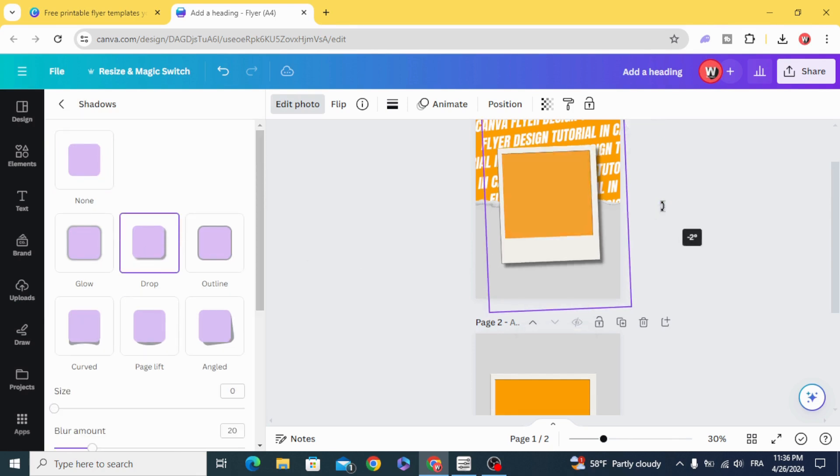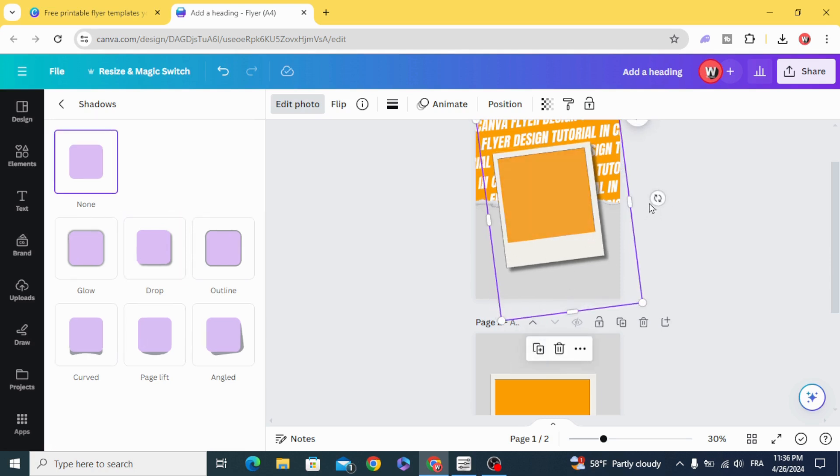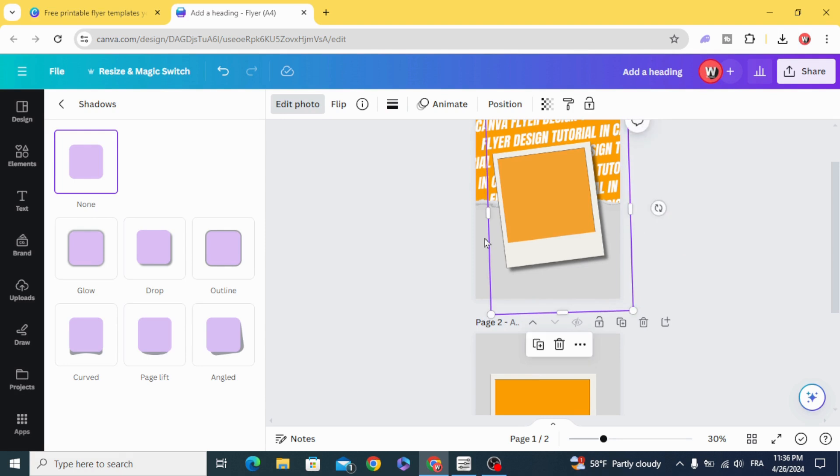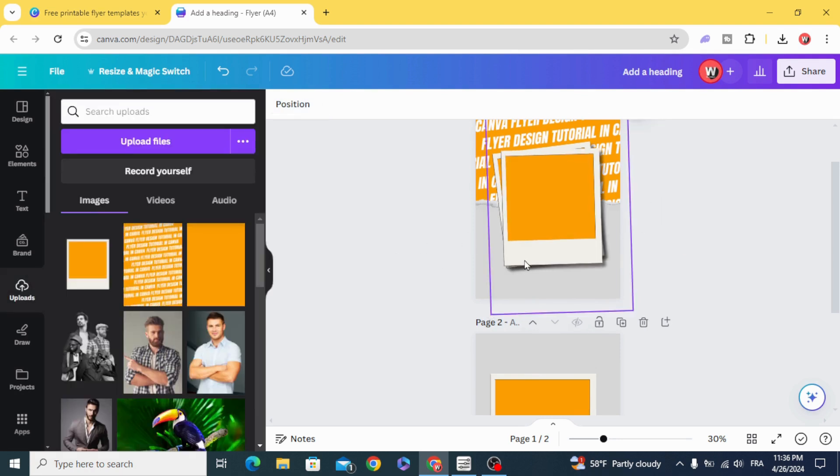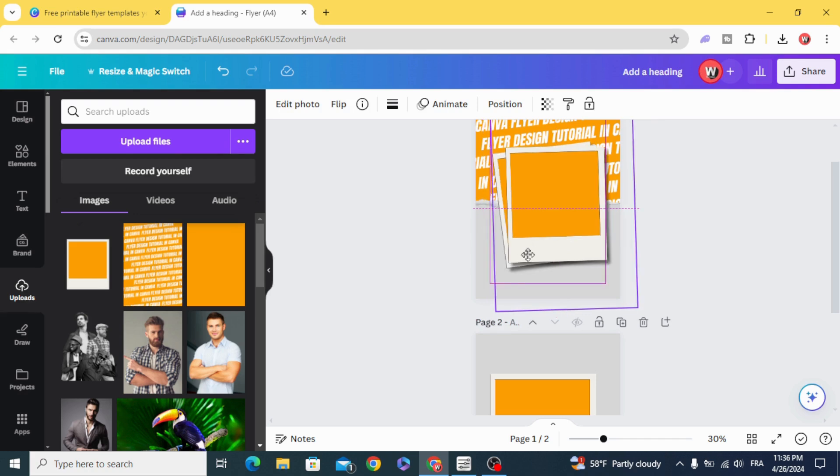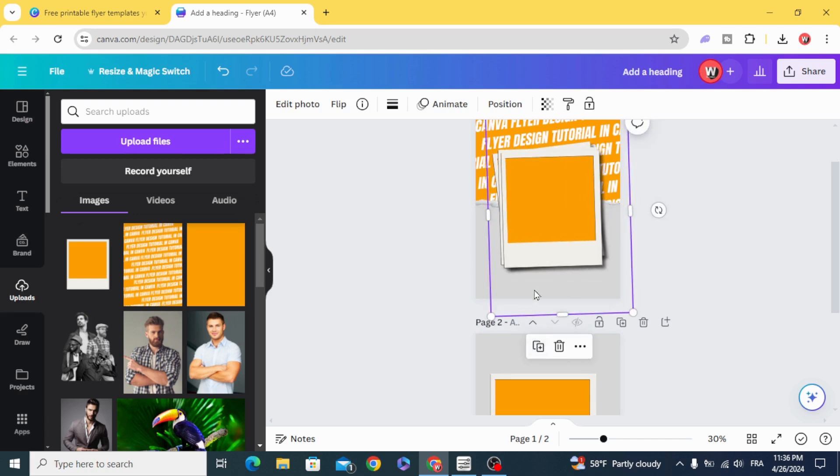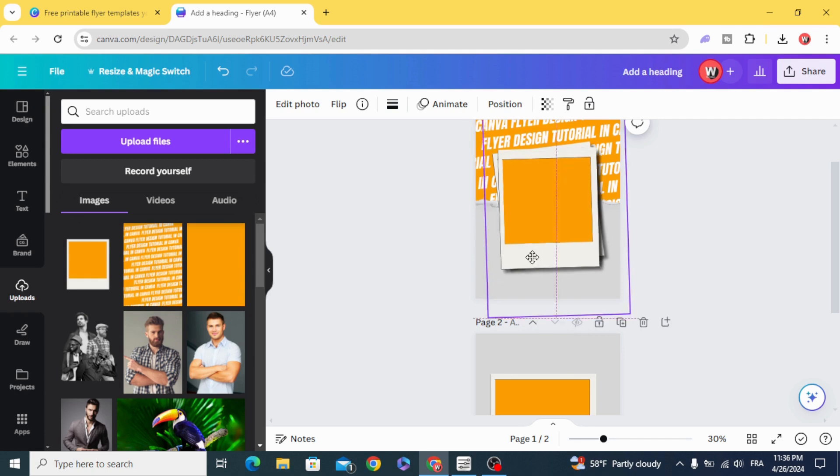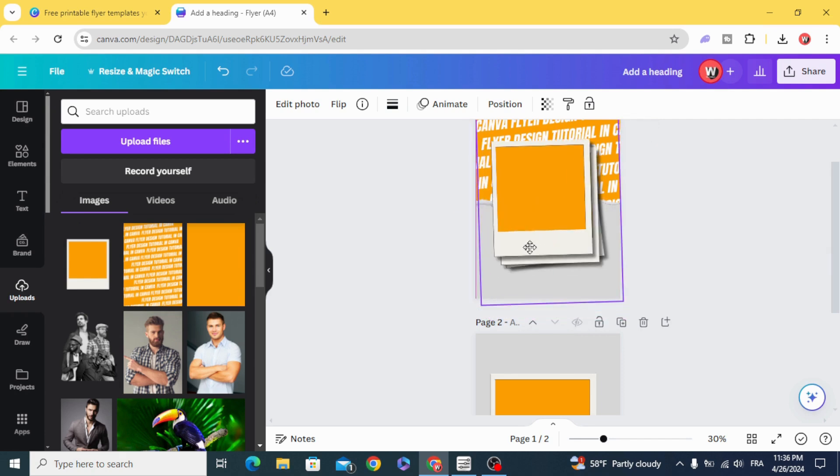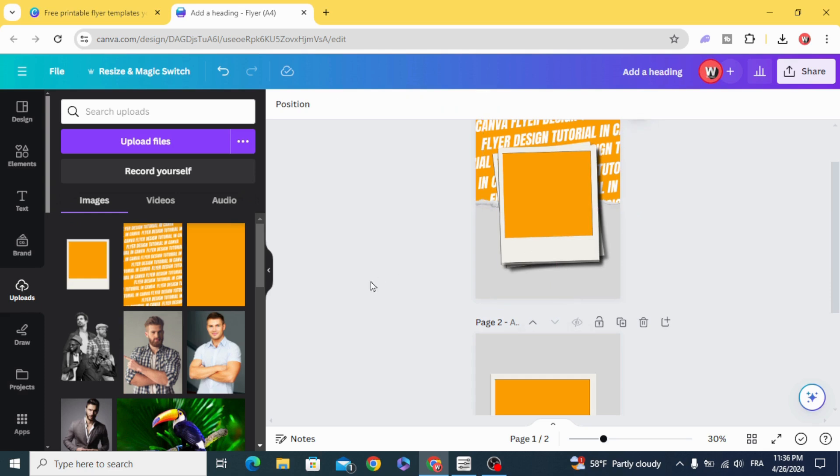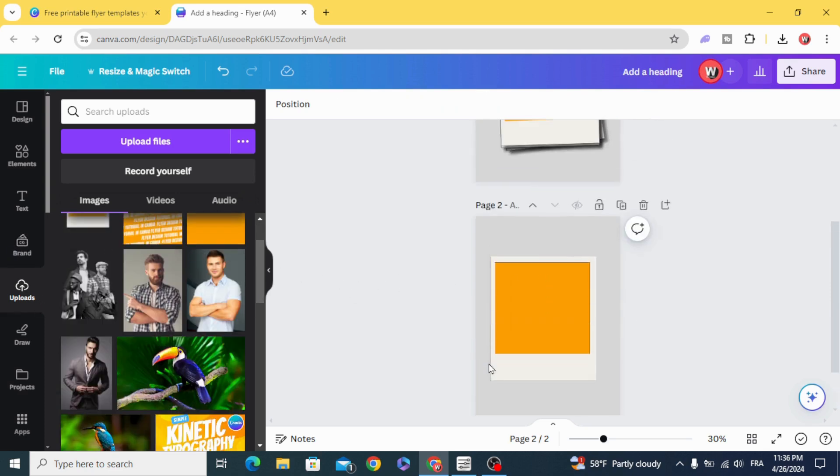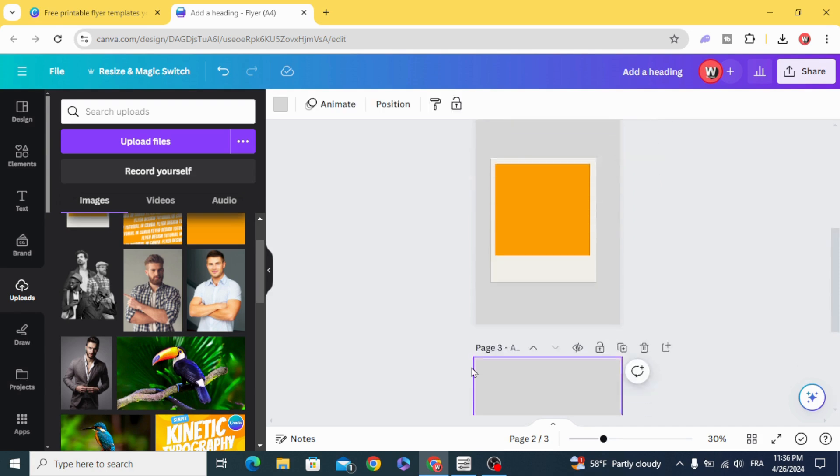Rotate it a little bit. Duplicate. Rotate. Another one. Click the gate.